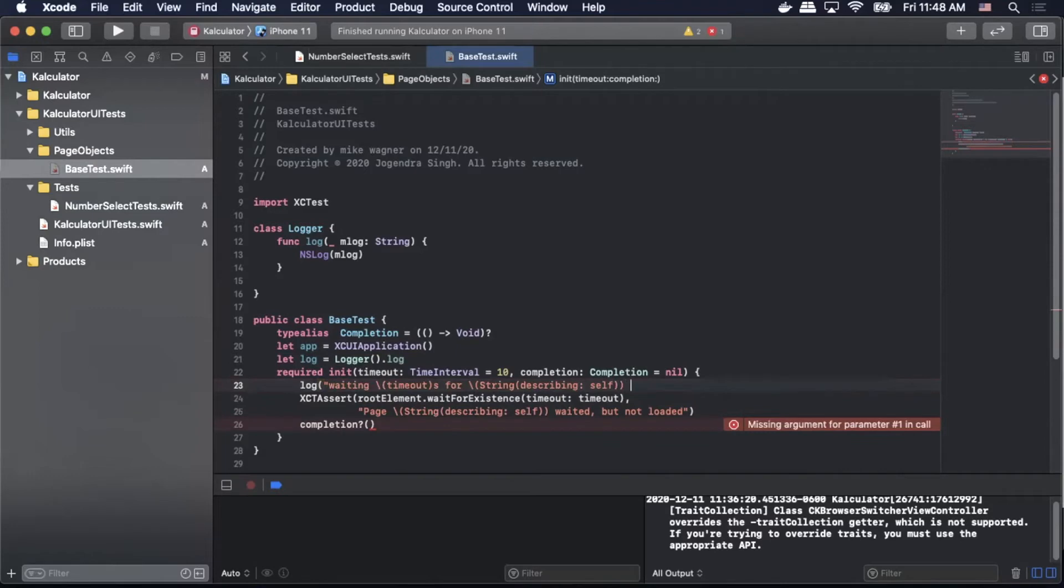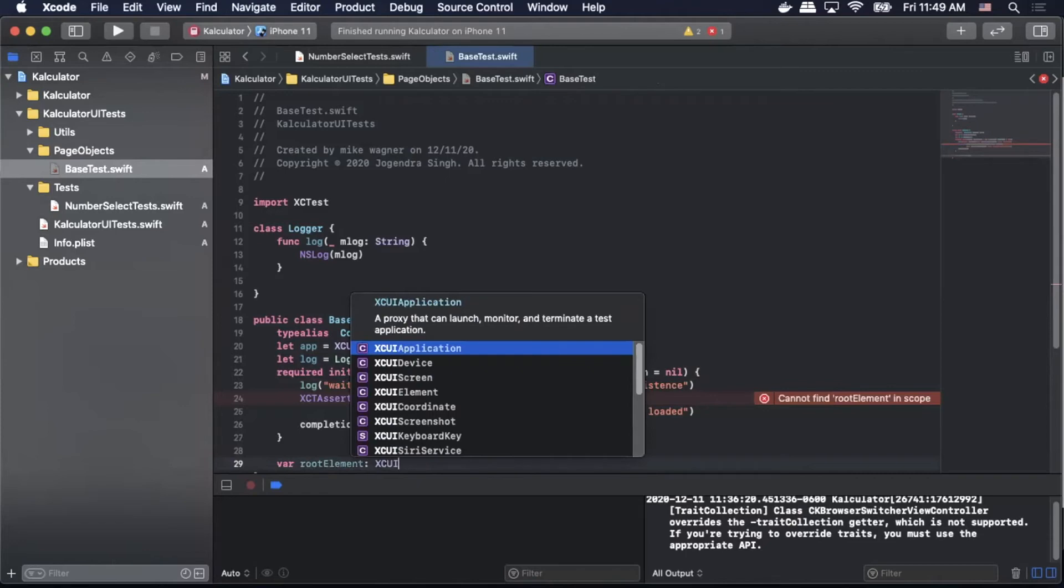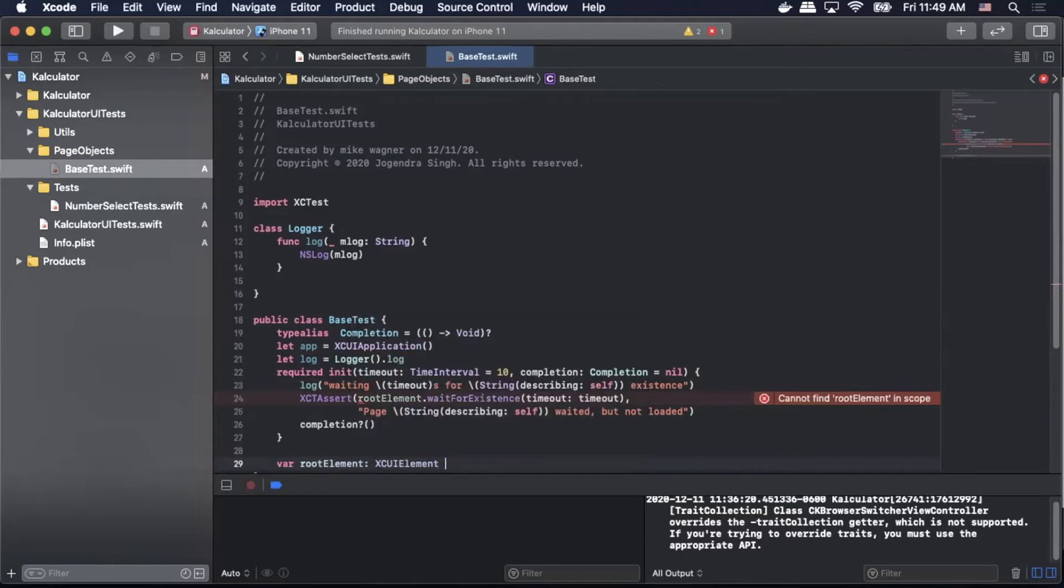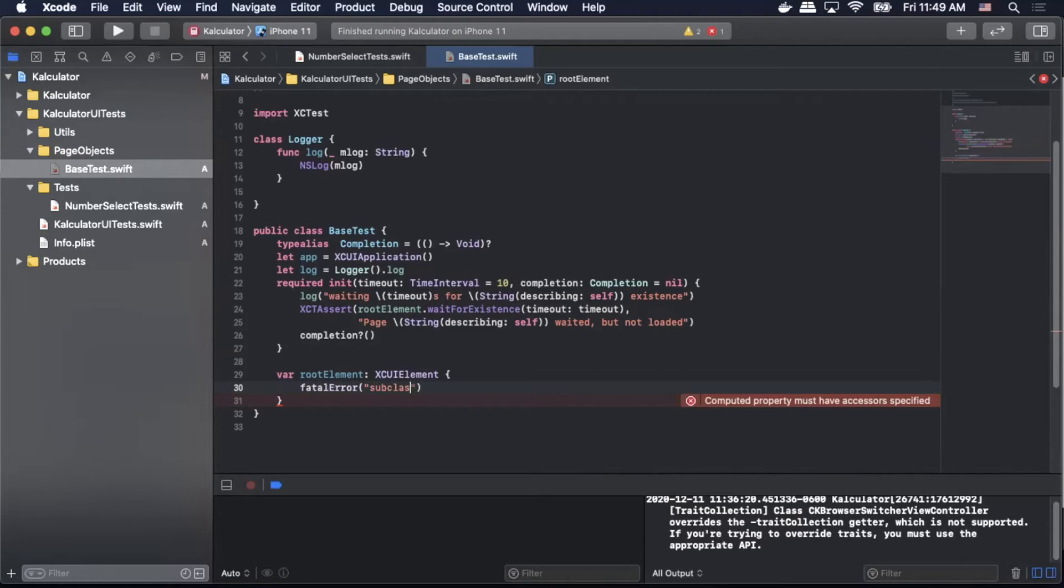Now we're going to create our root element so we're going to do var rootElement and then pass in XCUIElement. Inside that block we will do a fatal error, pass in a message: subclass should override root element.